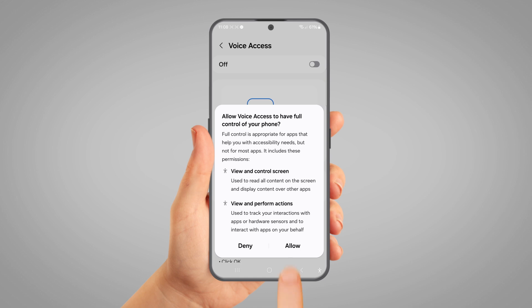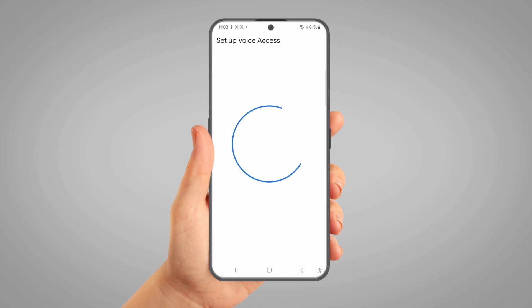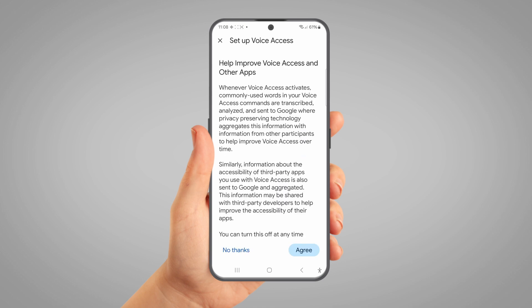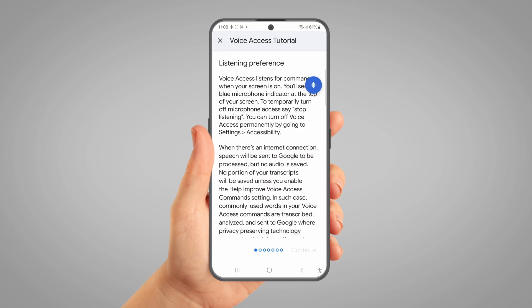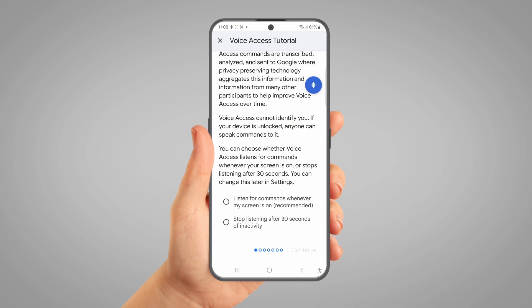Grant any permissions it asks for. The app will ask if you wish to share audio data with Google. Tap the toggle switch labelled Start Listening button. A blue button with a white sound wave on it will appear on the screen. Tap Done. On the next screen, scroll down and tap on 'Listen for Commands whenever my screen is on'. This will make Voice Access easier to use. Tap Continue.